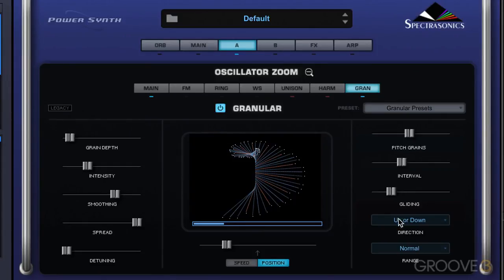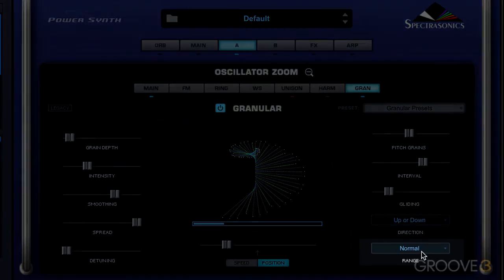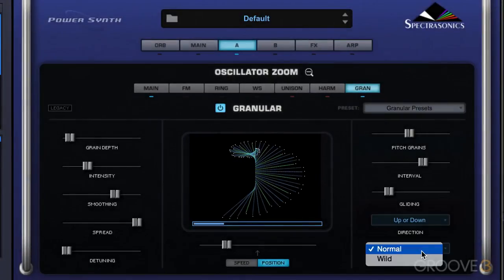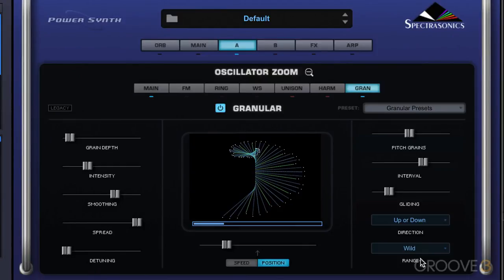The range control is interesting — we have normal and wild mode. I like wild mode because it creates more dramatic results when the detuning and pitch grain controls are above their low values.